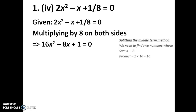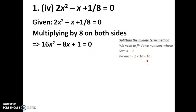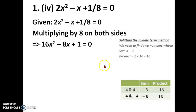For splitting the middle term, we need two numbers whose sum is equal to minus 8 — that is the middle term — and whose product should be equal to 16. We get 16 because the coefficient 16 is multiplied by 1. So we need to find two numbers with that product.